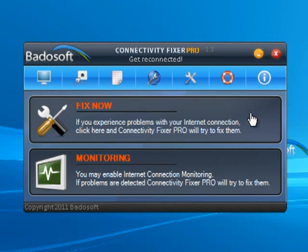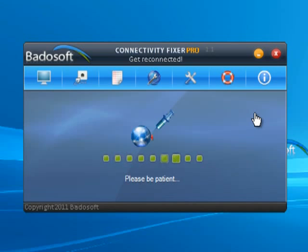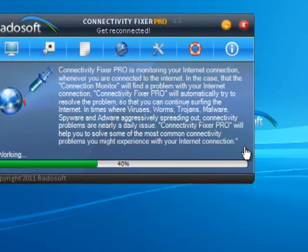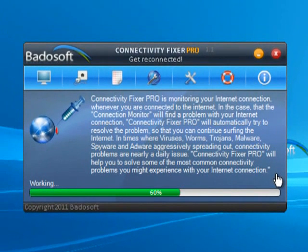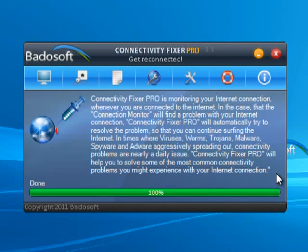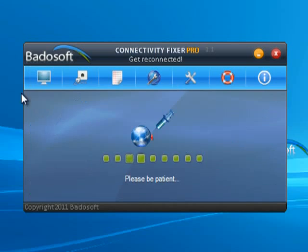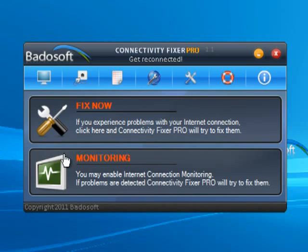Apply FixNow. Viruses, worms, trojans, malware, spyware, and adware are aggressively spreading out and causing problems with internet connections. Web browsers suddenly cannot display some websites anymore. Page cannot be found errors, also known as Error 404, limited or no connectivity messages, and uncontrolled disconnects from the internet are just going to happen. This can be very frustrating, but with Connectivity Fixer Pro as an additional tool to virus and malware scanners, such problems can be solved in no time.